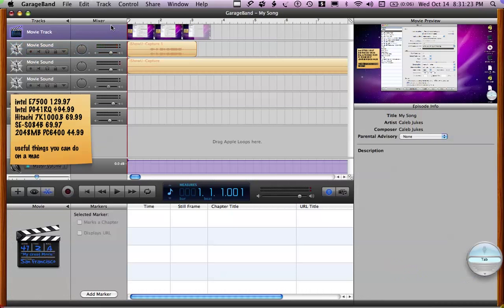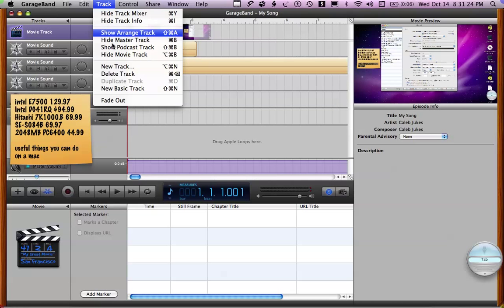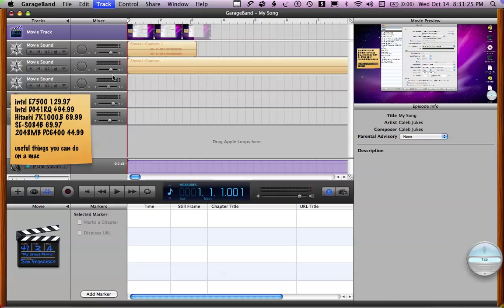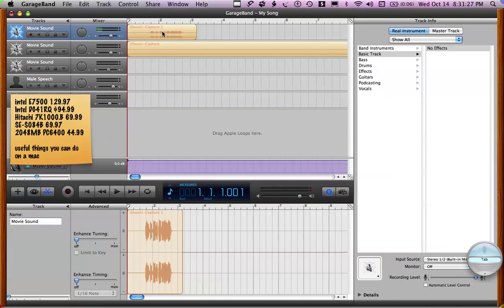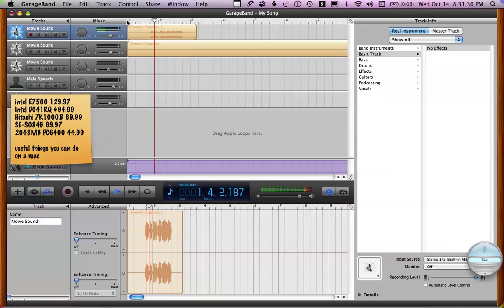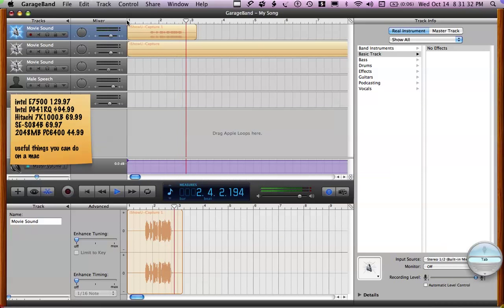Then it's there. So then delete movie track. Delete. Then you're left with the sound. Useful things you can do on a Mac.